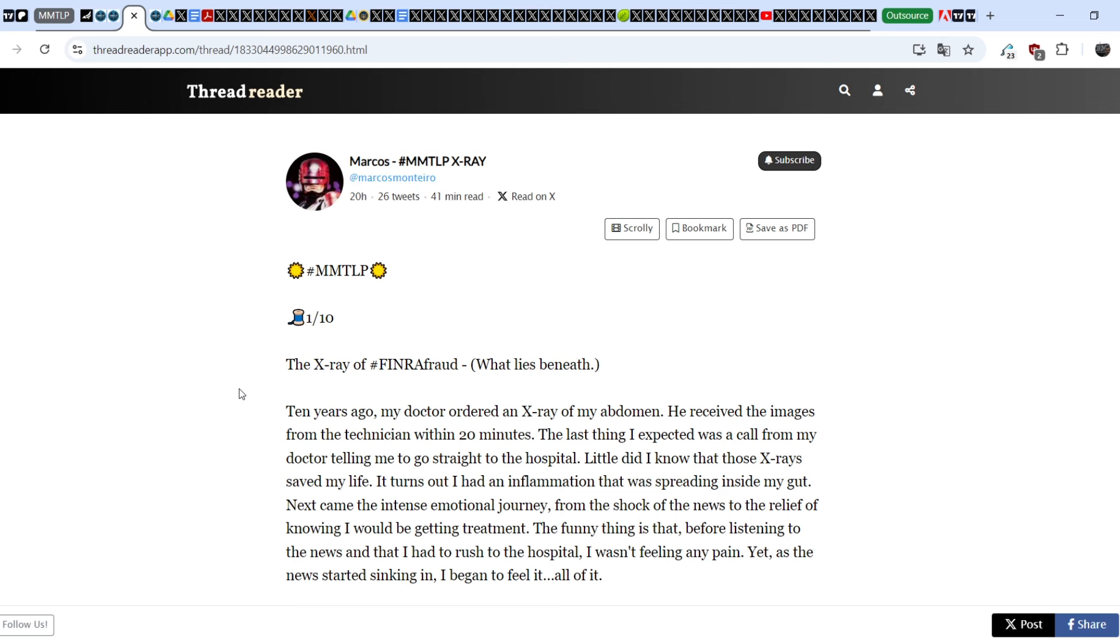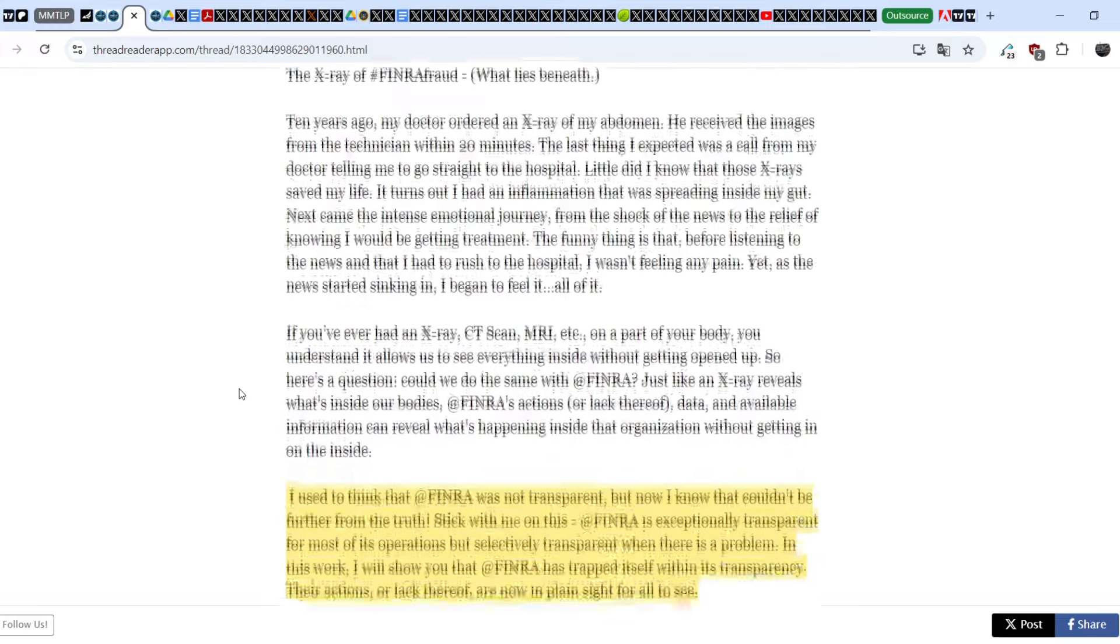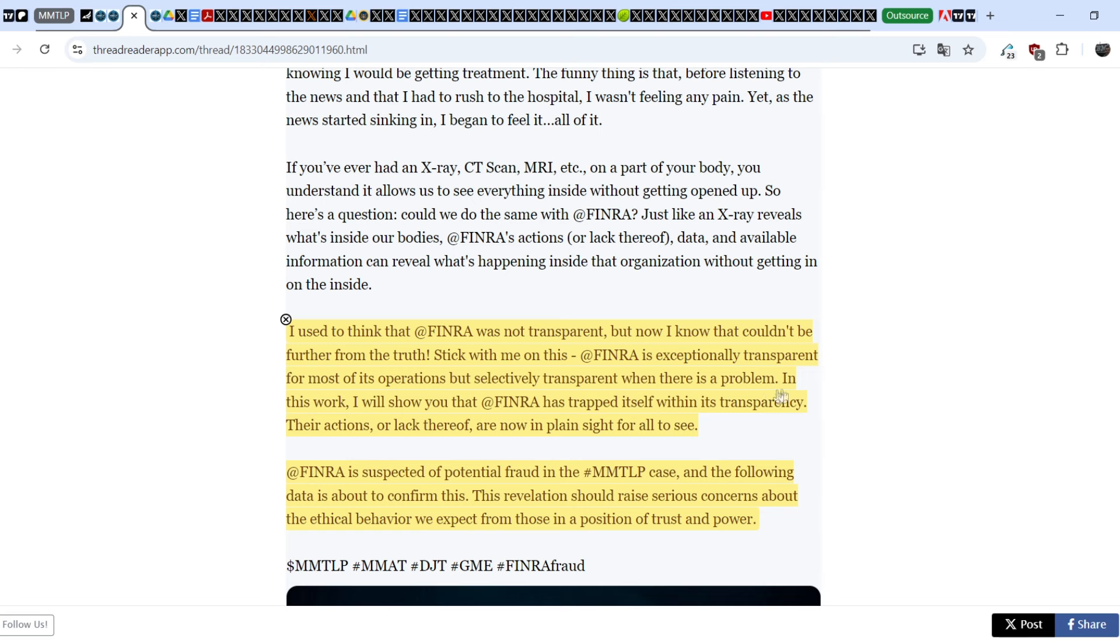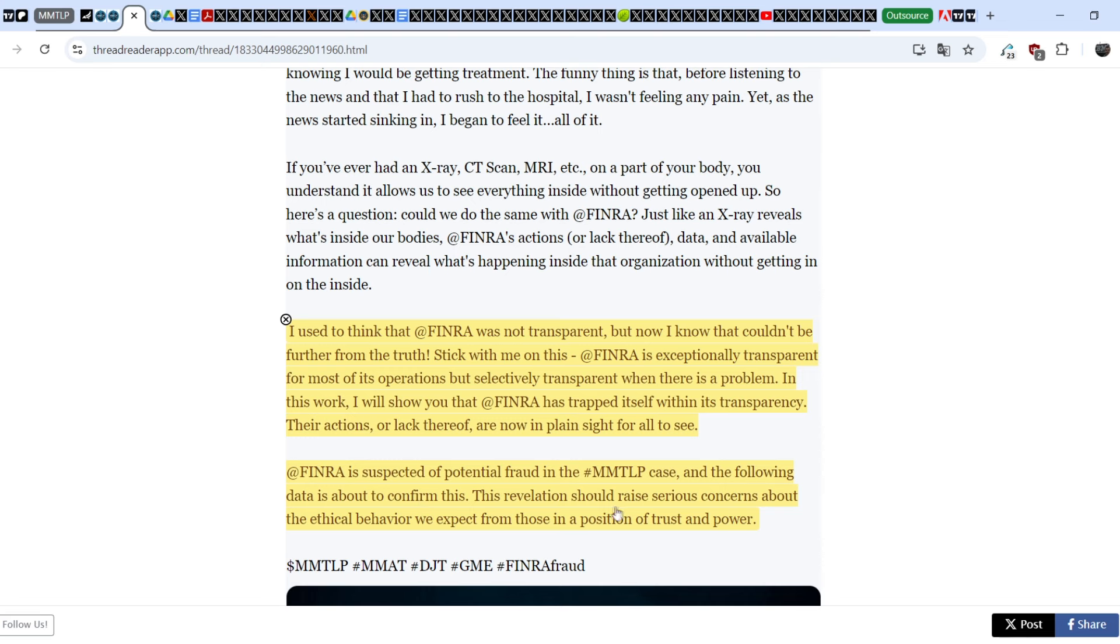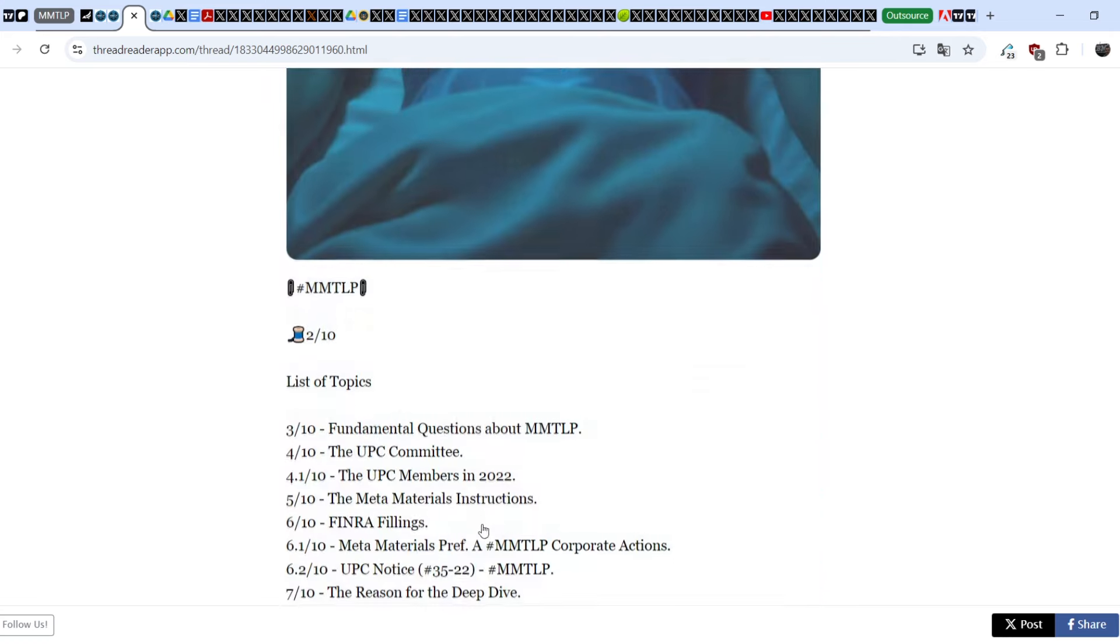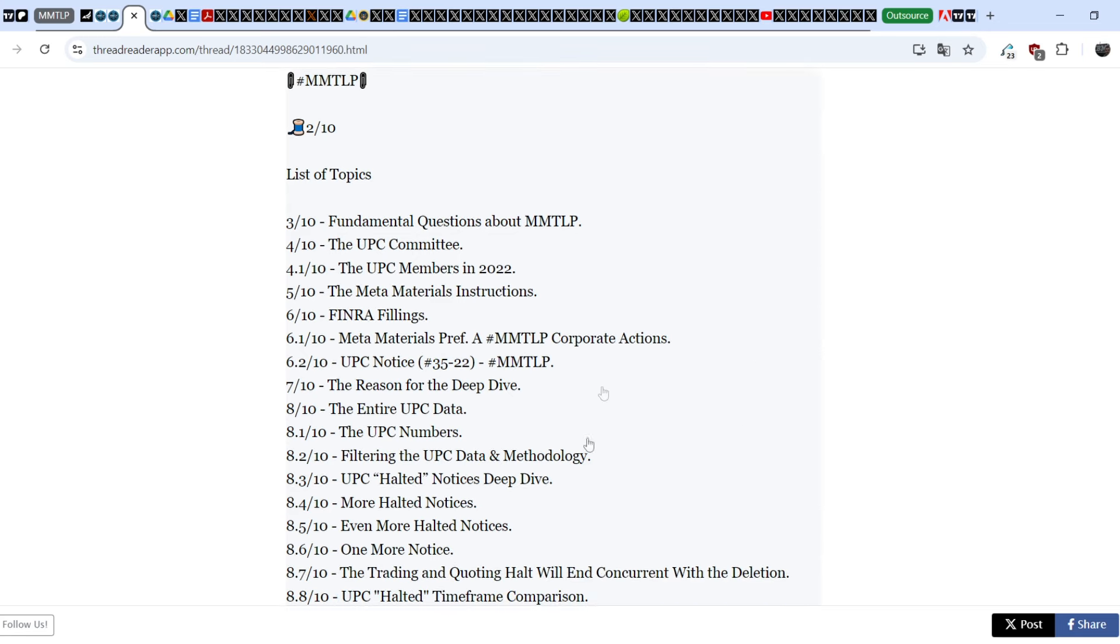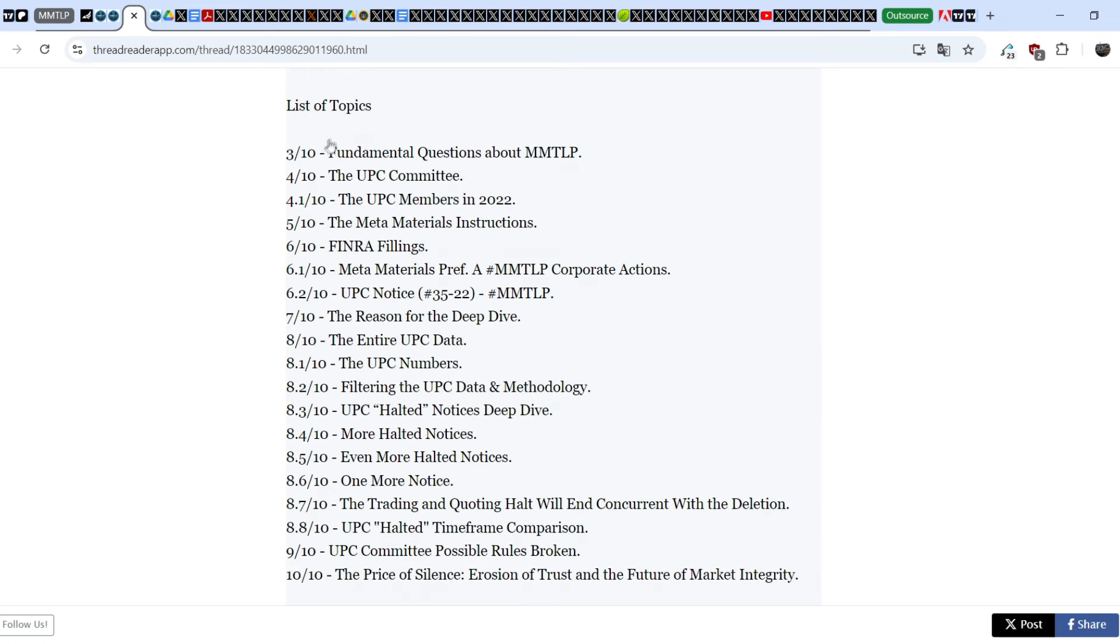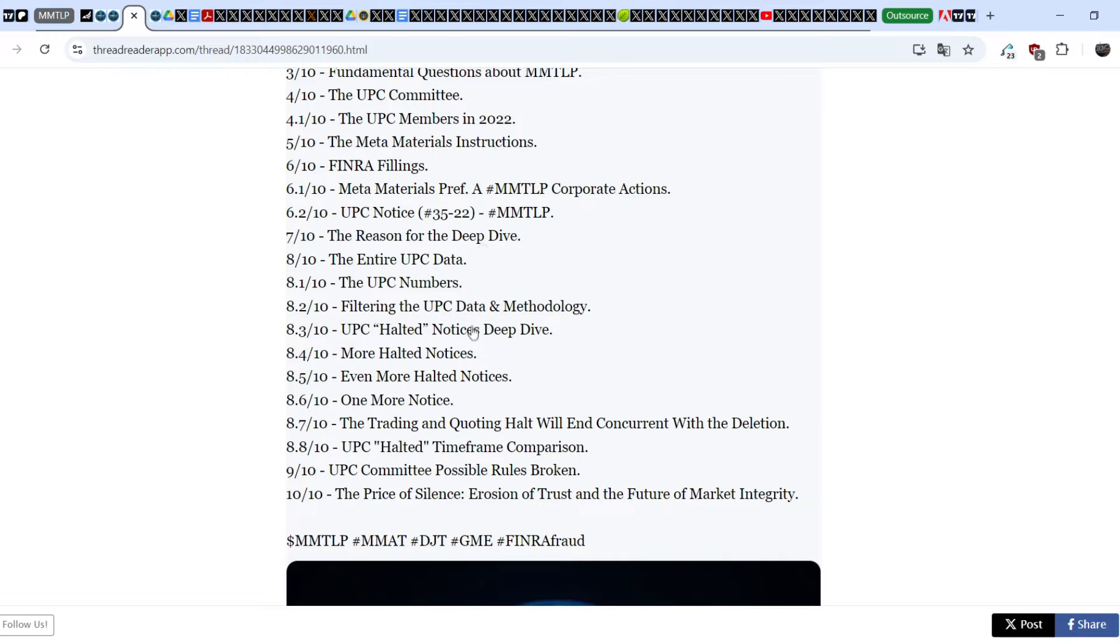He announced it at the very beginning of September and he postponed this due diligence several times because he had to complete it perfectly well. And I have to say that he's done it. If you want, you can definitely read this entire thread. But I want to show you some details right here. If you find the same news on MMTLP resources, you can see the link that leads you to this type of basically the same information, but it was made in a more readable manner. Let me show you just several details. I have to give a huge shout out to Marcus because he's done an amazing job. Let me go to some details. So he wrote: I used to think that FINRA was not transparent, but now I know that couldn't be further from the truth. Stick with me on this. FINRA is exceptionally transparent for most of its operations, but selectively transparent when there is a problem.